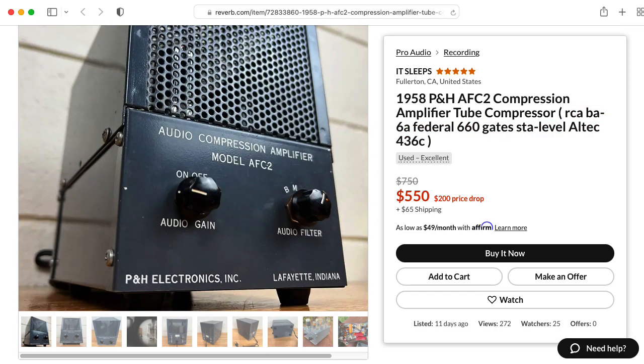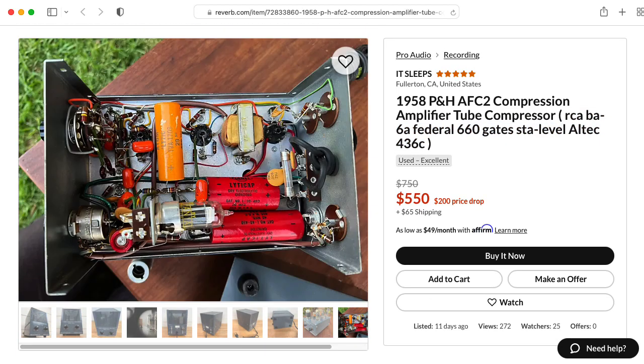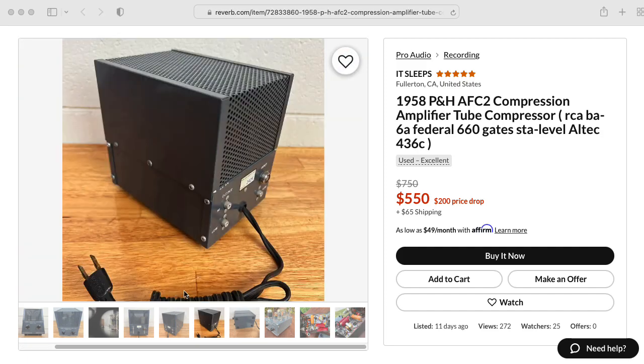So if you wind up buying this compressor, you'll probably want to swap out the electrolytic caps here. The other caps are probably fine. I would also recommend swapping out this two-prong cord for a properly grounded three-prong cord.